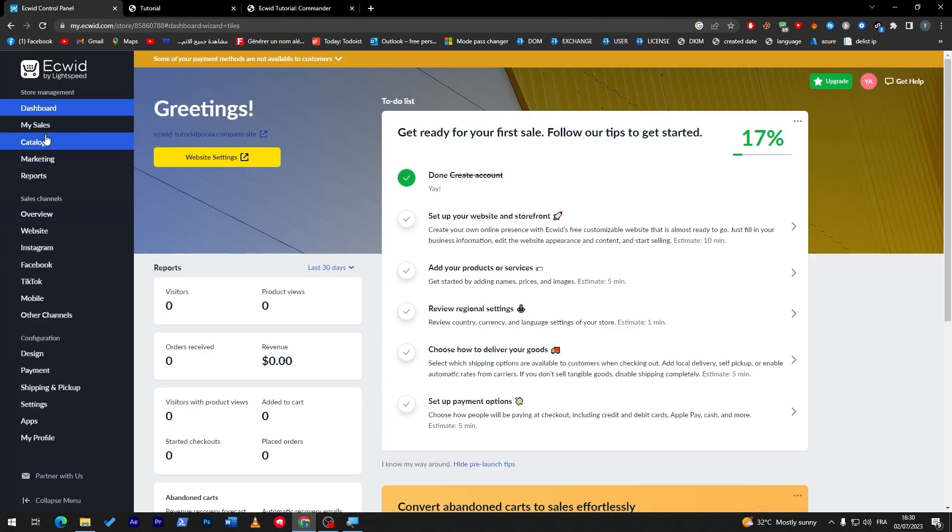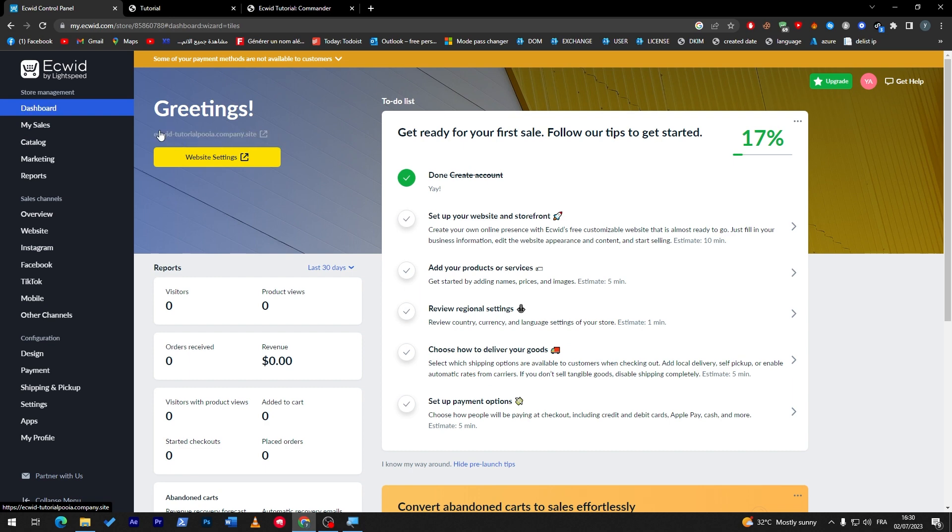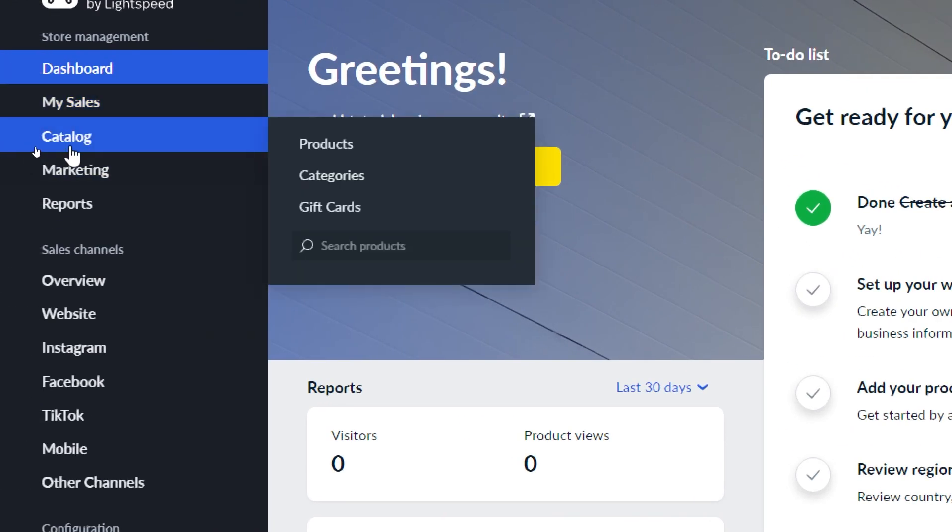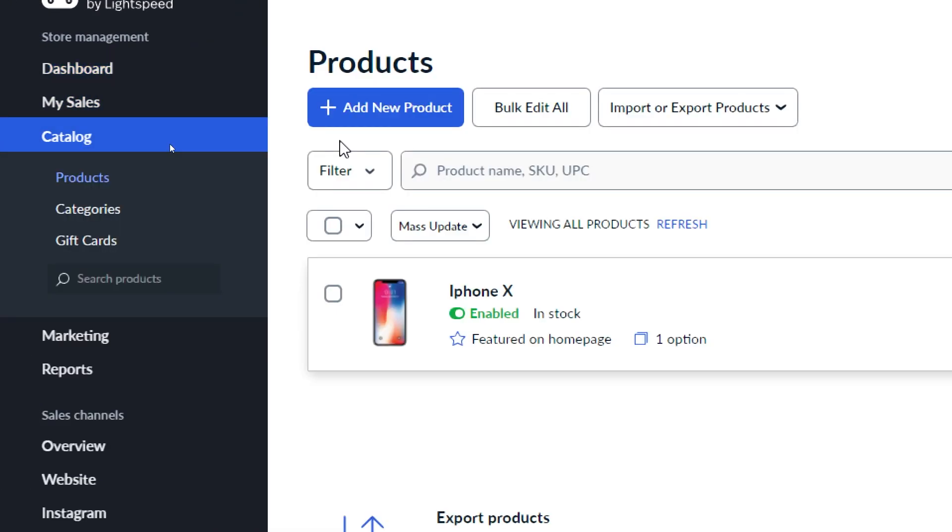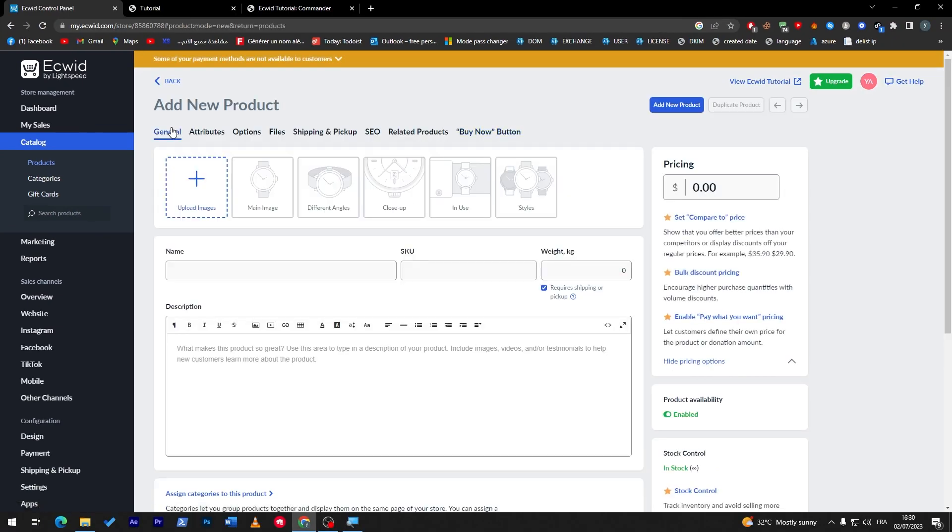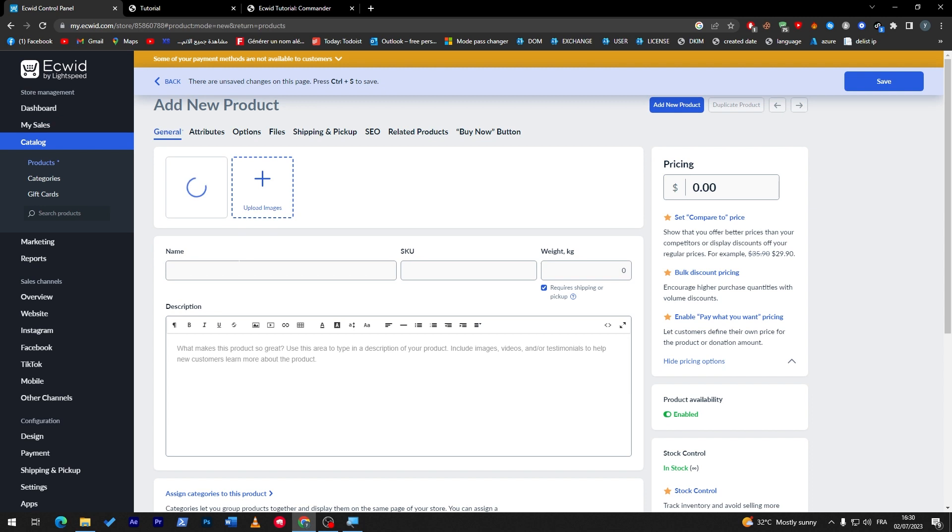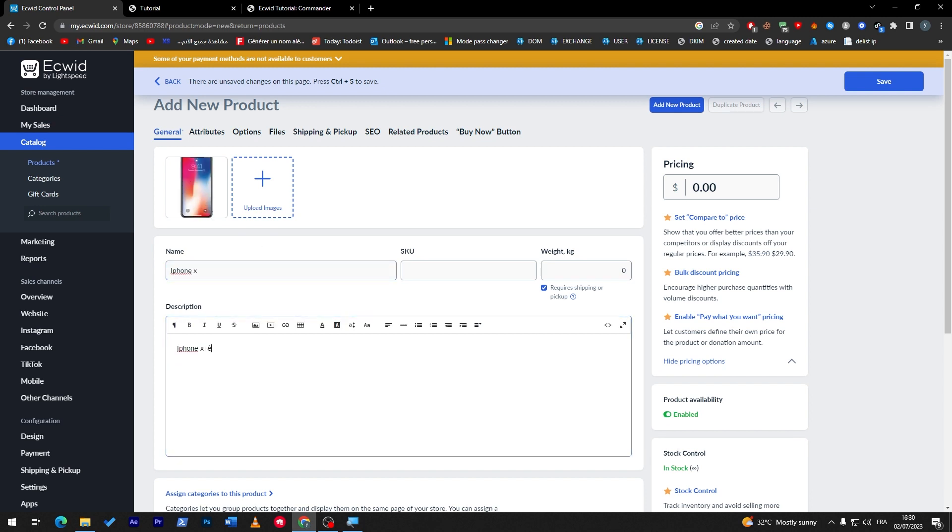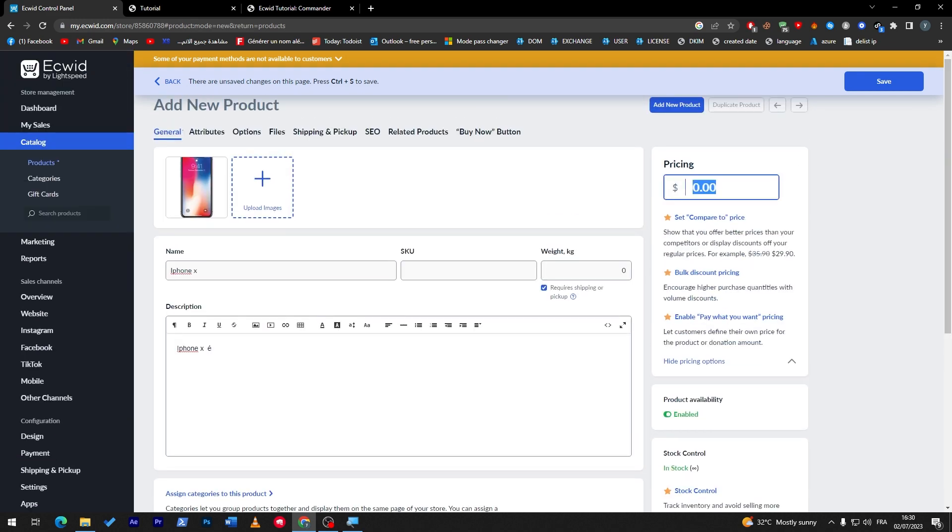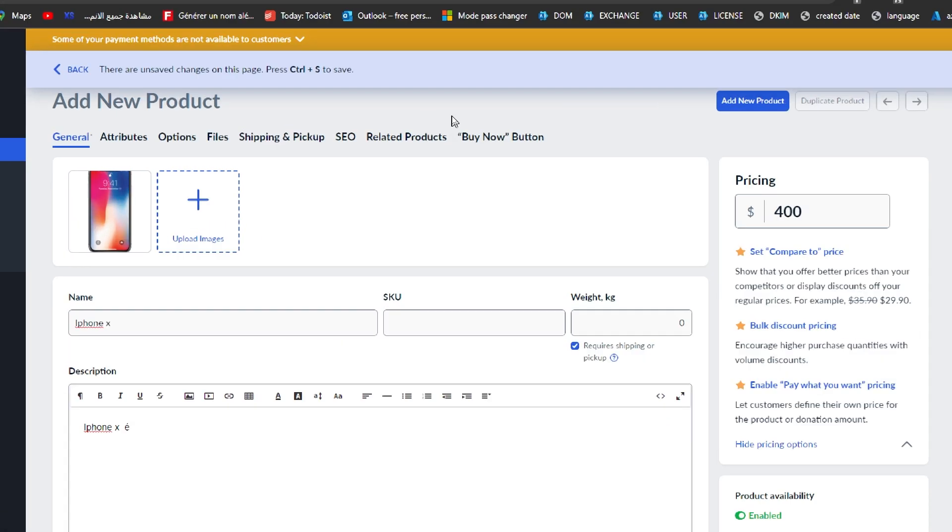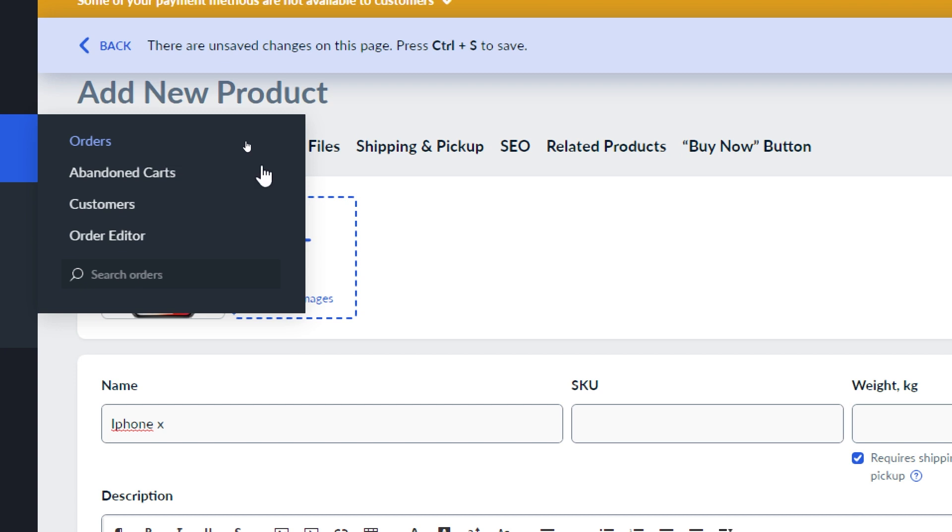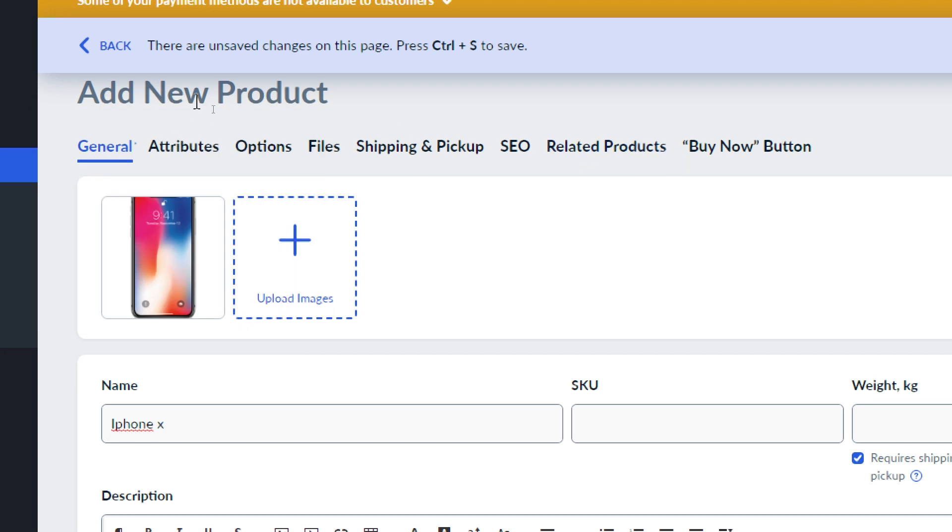Now if I went back to the main dashboard and I clicked on Catalog and went to Products, so once you try to create a product, of course here you will have upload image. So let's do something very quick. For example here, iPhone X, iPhone X2, let's give it the price, so $500.